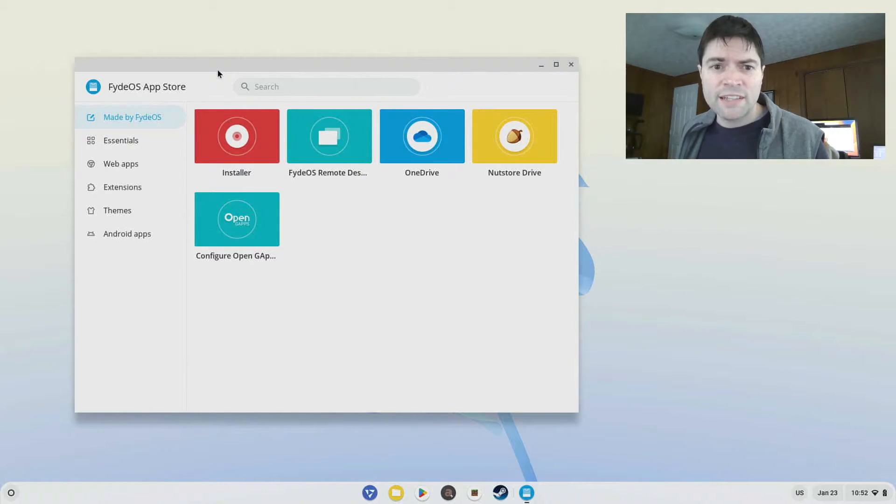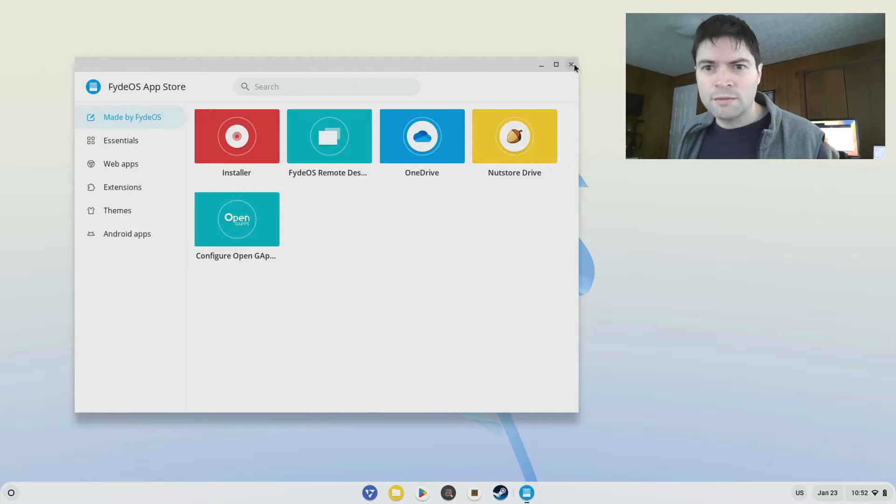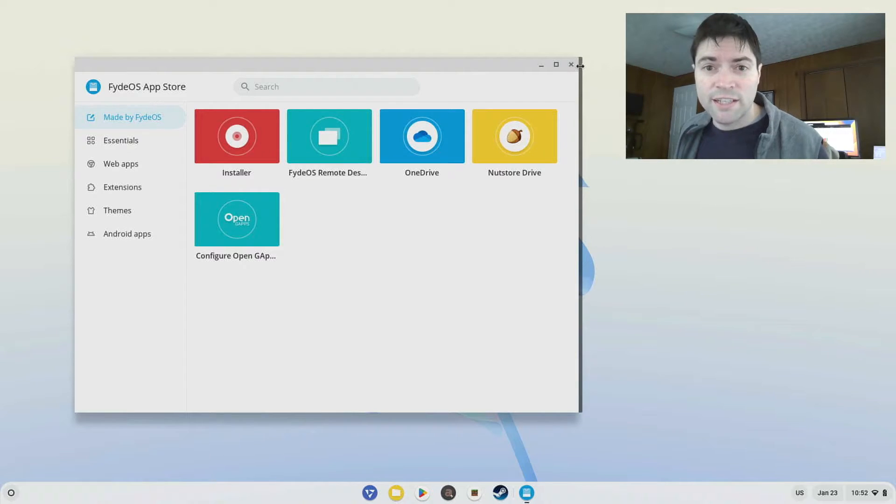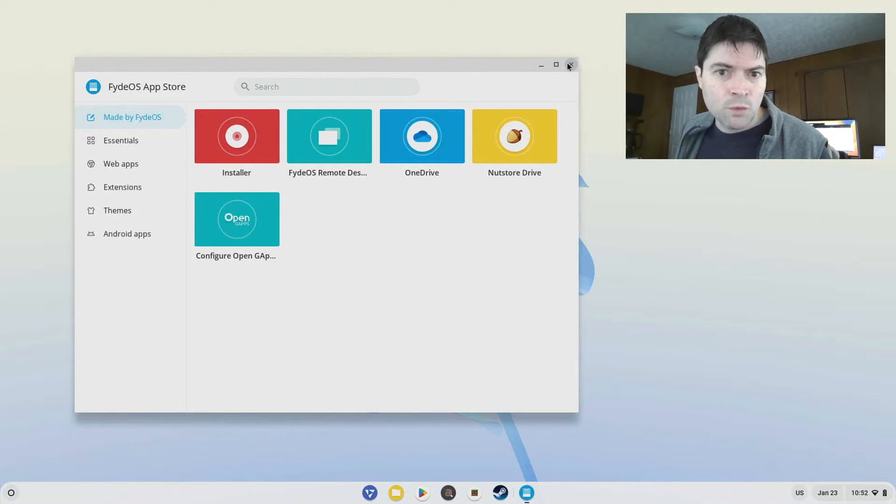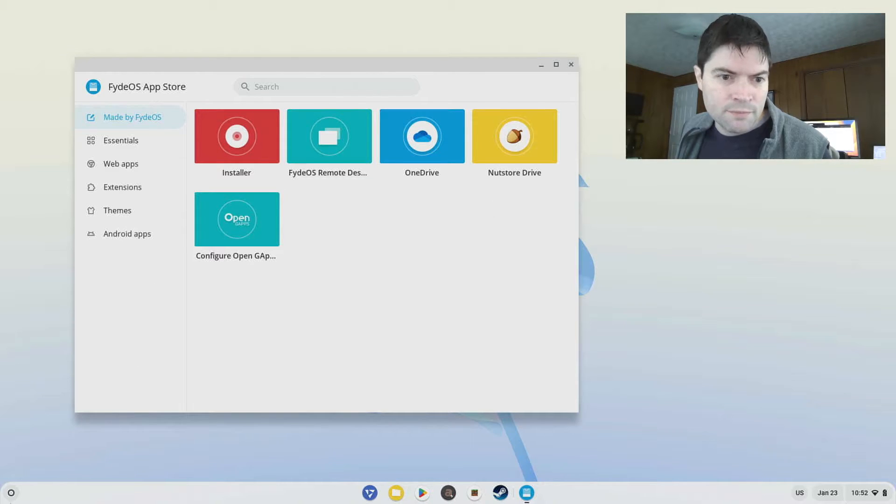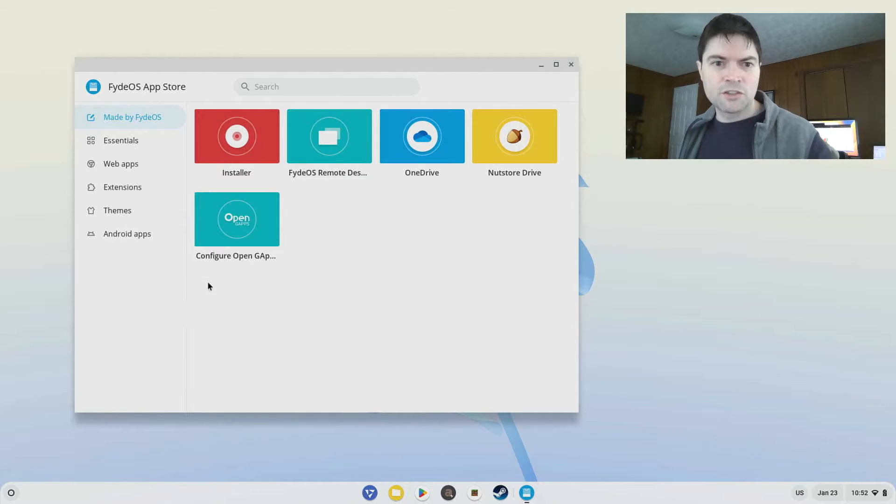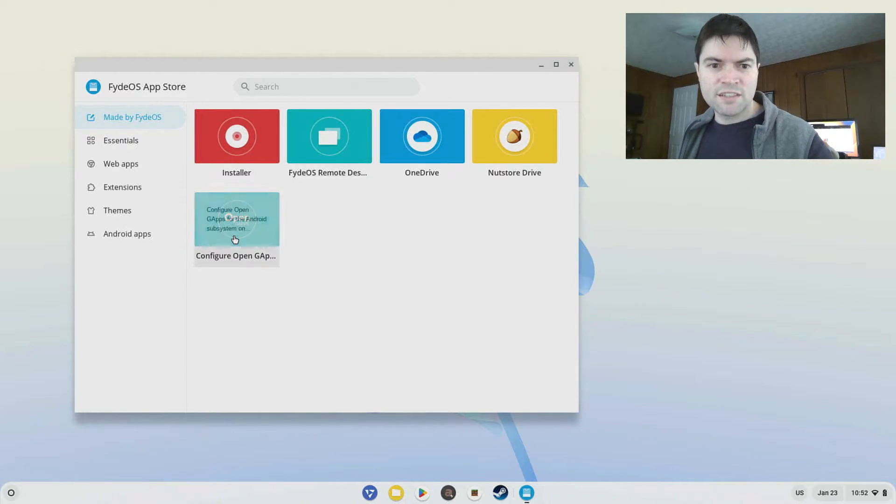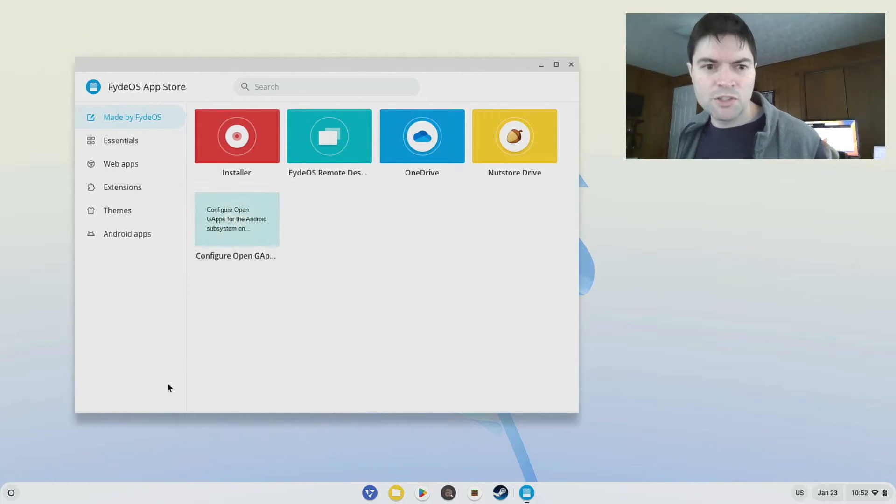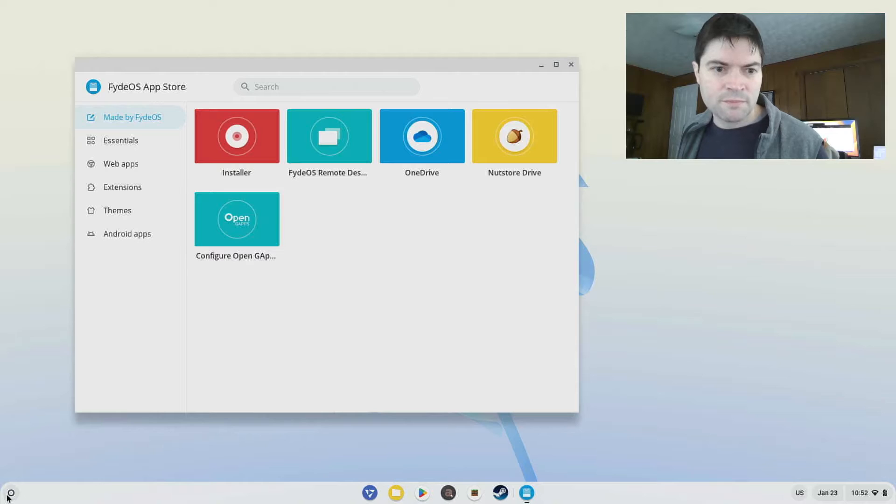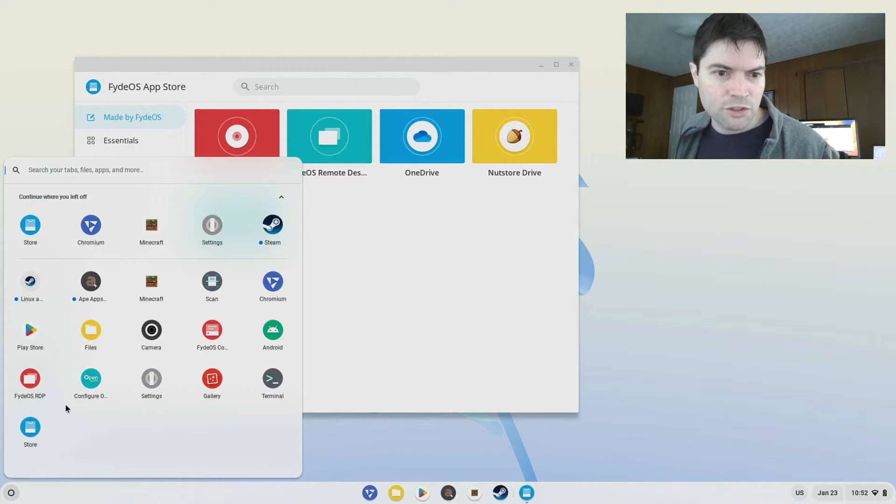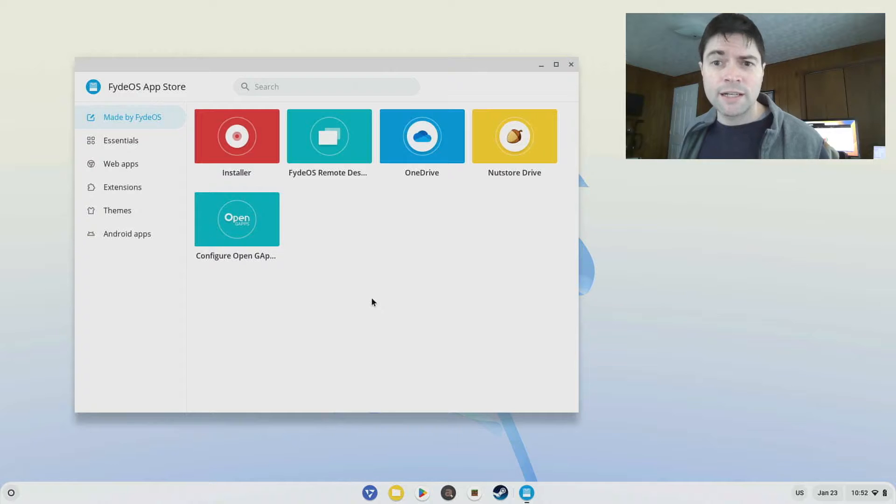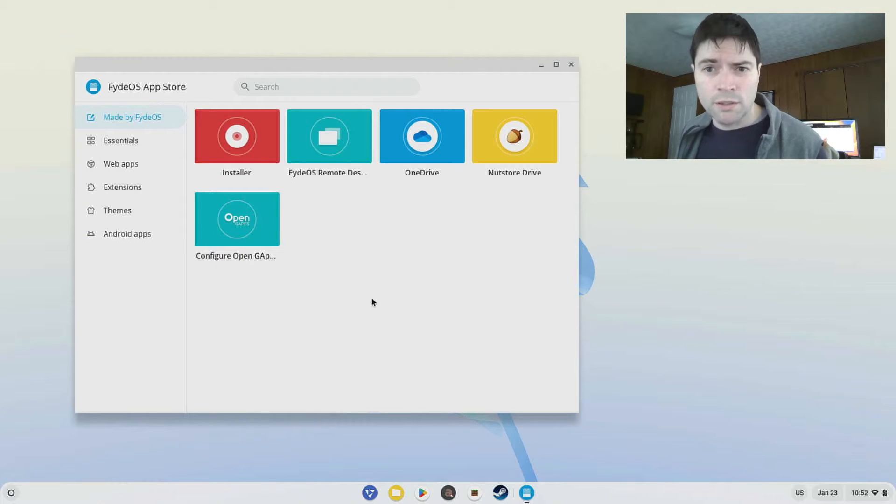But the first time you boot up FyteOS, it'll go ahead and ask you if you want to enable Android. You're probably going to want to say yes, I said yes. Once you have Android enabled, you can either go to the store and say Configure OpenG Apps, or you can find it right here from the little start menu. That'll go ahead and get the Play Store set up and ready for you.